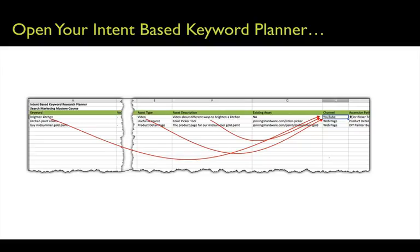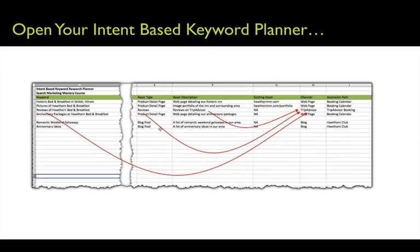In this case, you've got our intent of brightening the kitchen. It's going to be a video — the asset description: a video about different ways to brighten a kitchen. And that's going to logically lead me to the YouTube channel.